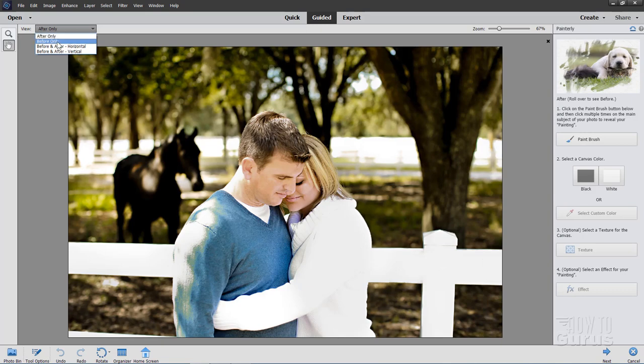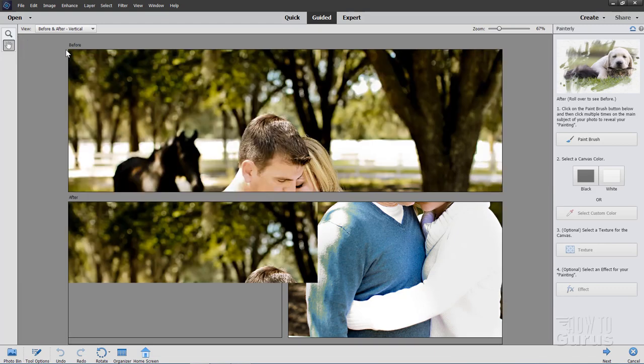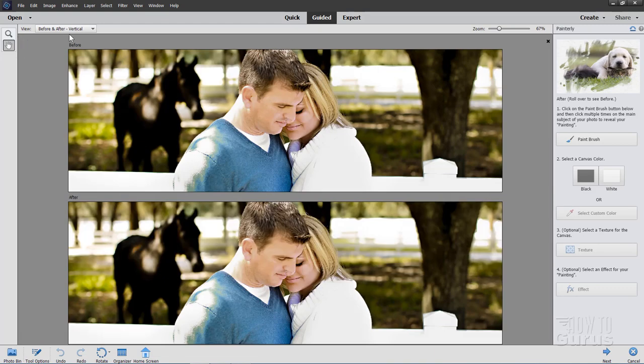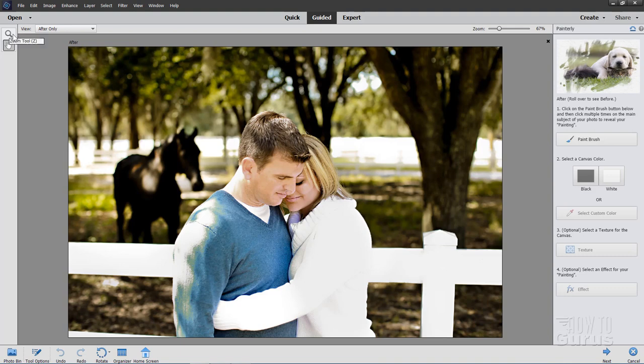Now up here upper left hand side, you have a couple options on the view: After only, before only, or you can do a before and after either vertical or horizontal so you can see what the effect looks like. I'll leave mine on the after only. You can also zoom in with the zoom tool right up here or with the zoom control right there.